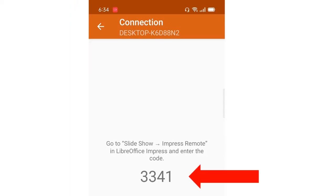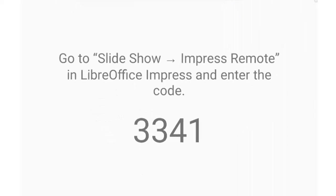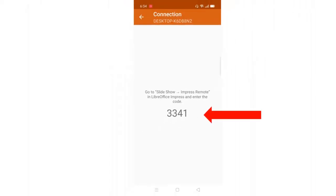After clicking connect on the app, you will see a code on your phone. It instructs you to go to Slideshow in Impress and then go to Impress remote, then type in the PIN shown on the app.